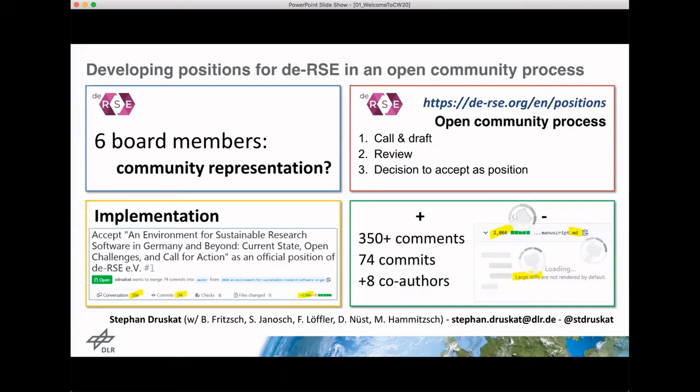We had a dedicated workshop at DERSE 19 and also another two-day workshop to start writing the paper. Generally it was well received — we had some collaboration, some commits, and we nudged the number of co-authors up a bit.